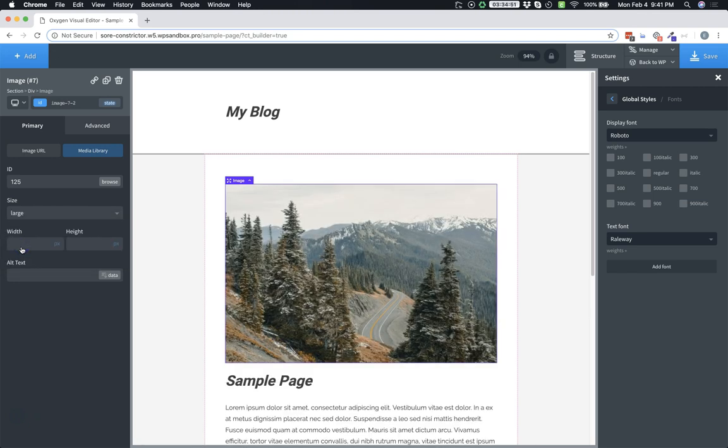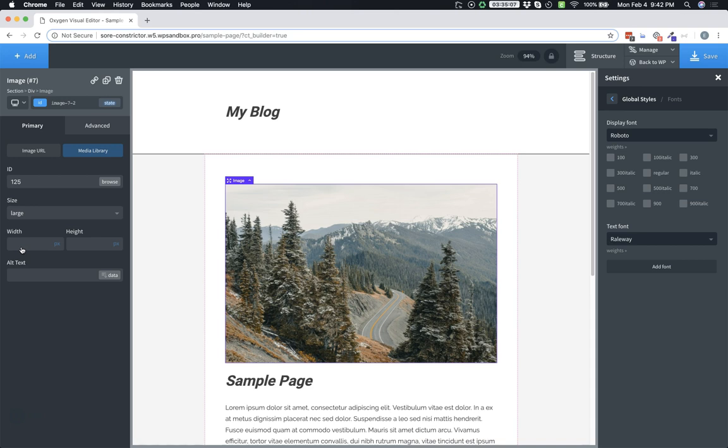This allows us to determine the size of the image that we're going to load. In this case, large seems to work well. And it will restrict the size of the image that's loaded, so that we're only loading the biggest image that's needed for our design. What this will also do is it will add a source set attribute to the image that will take effect as the viewport is sized down to load progressively smaller versions of the image on the front end.